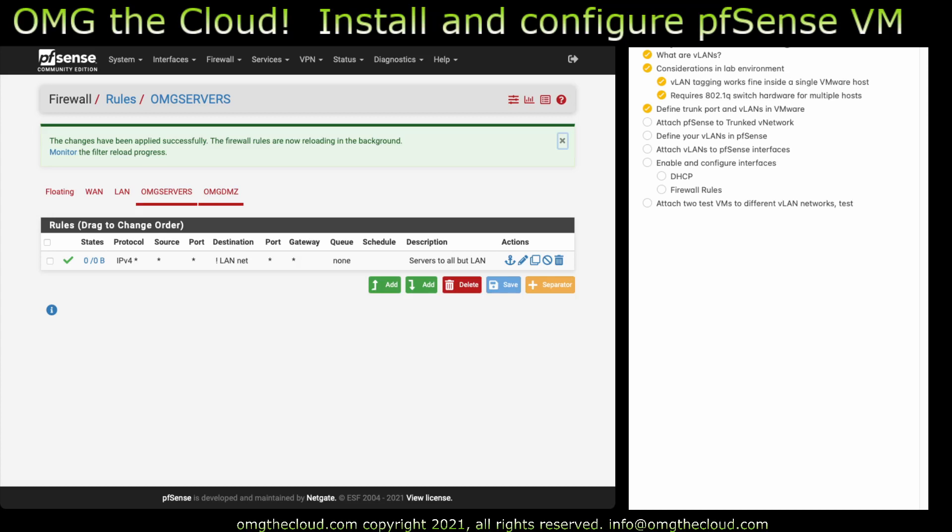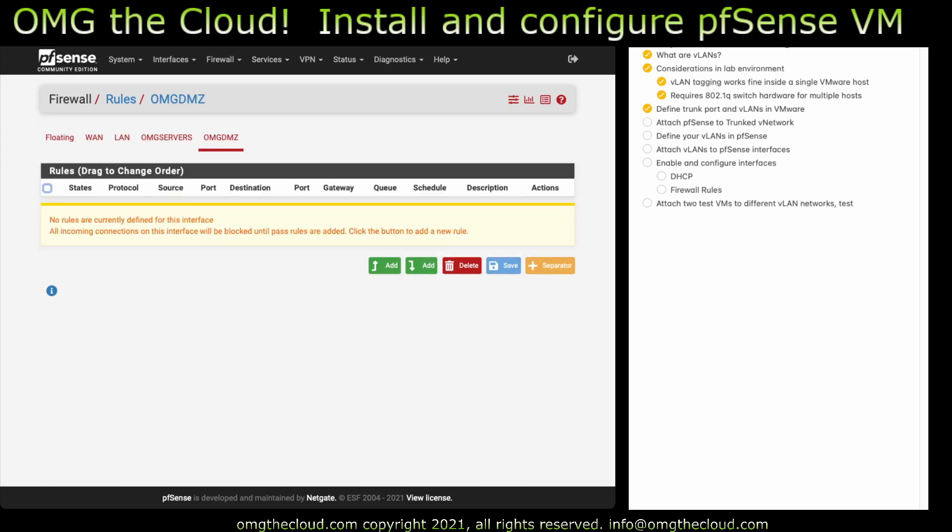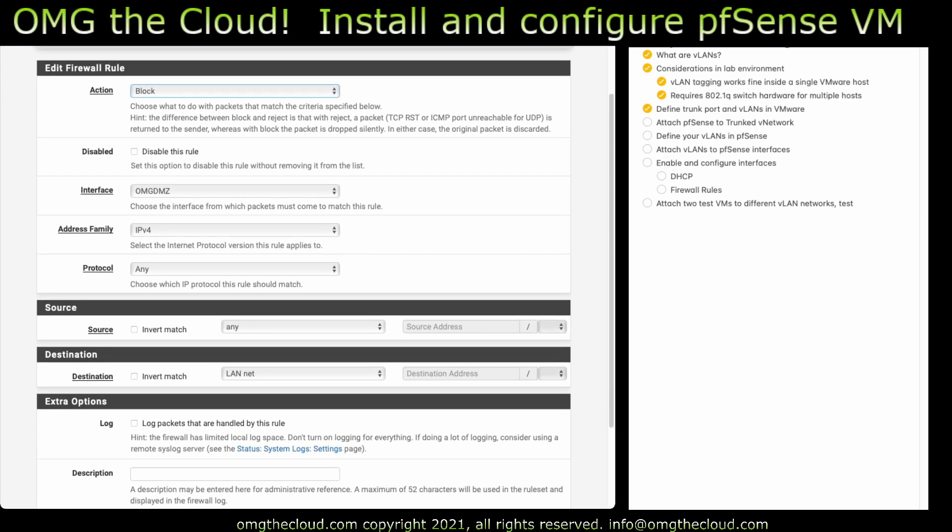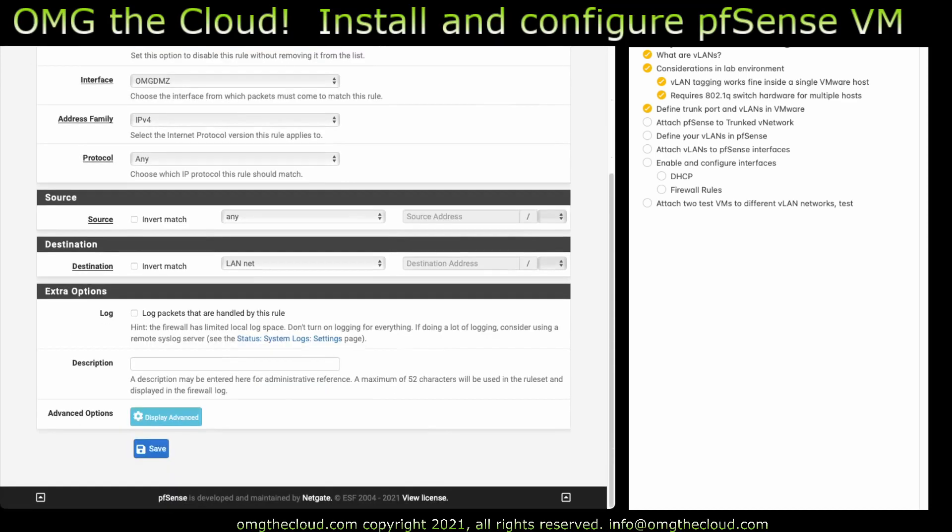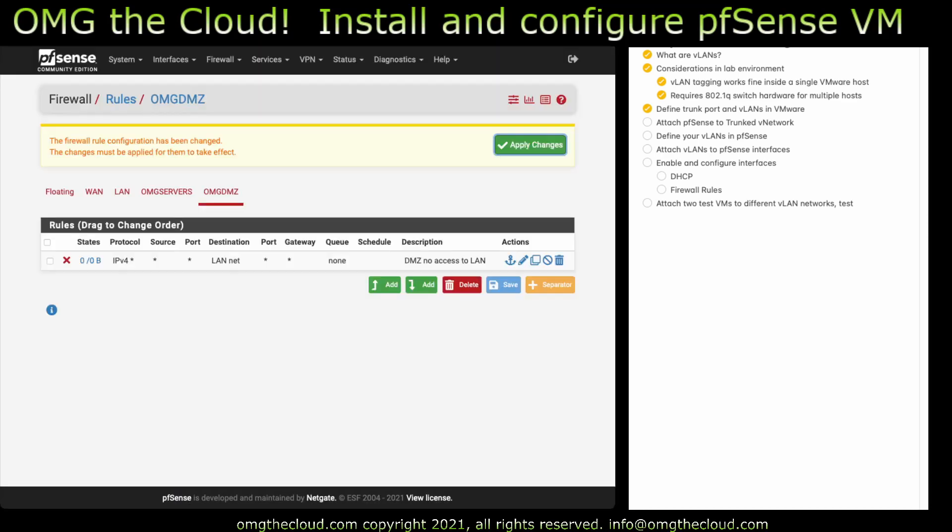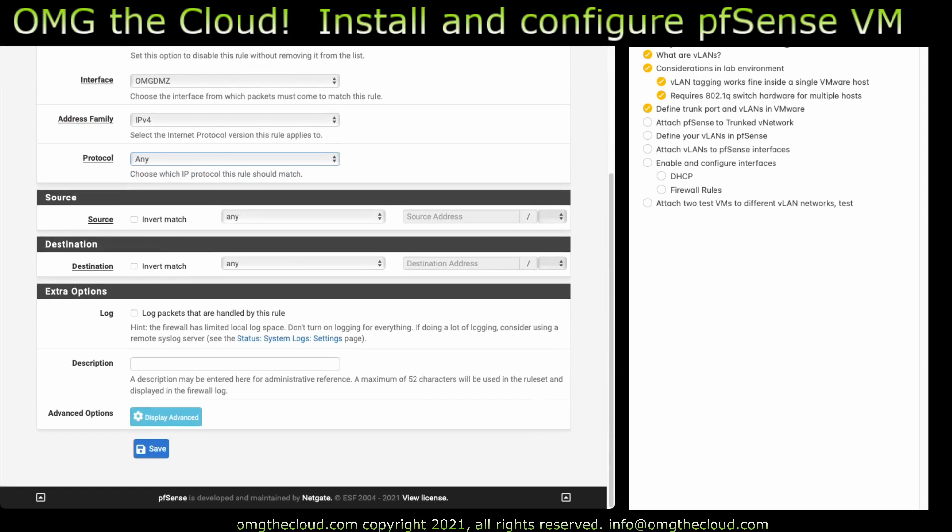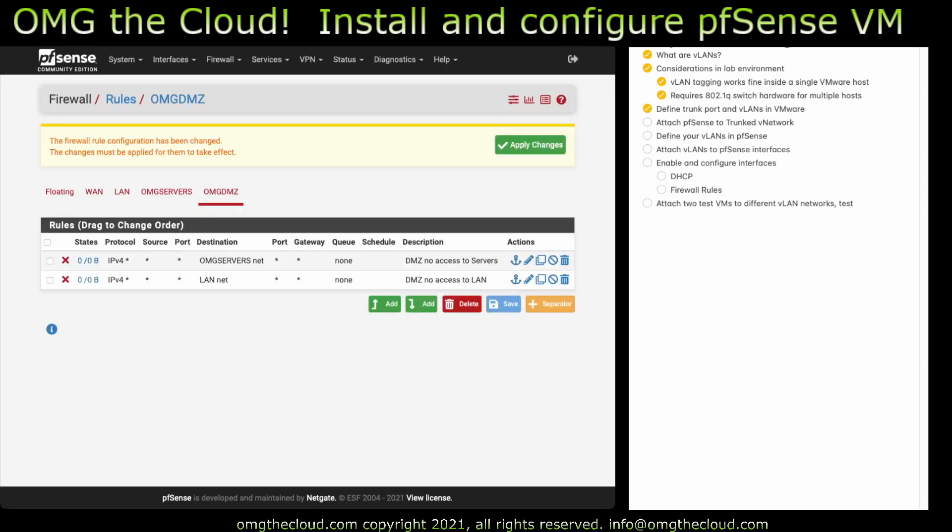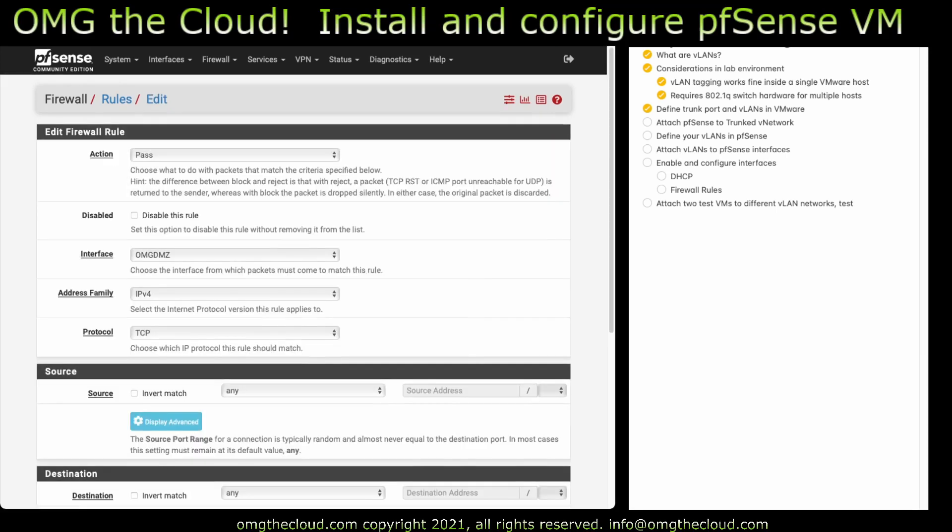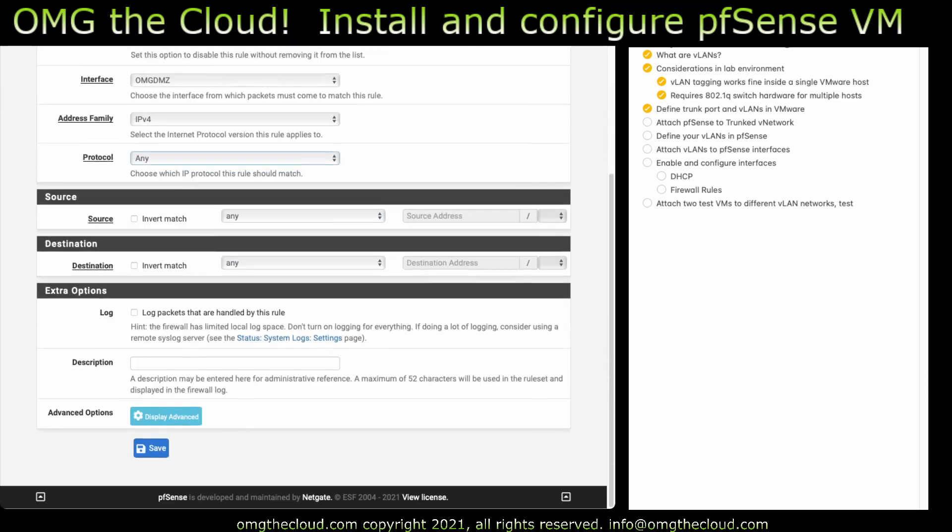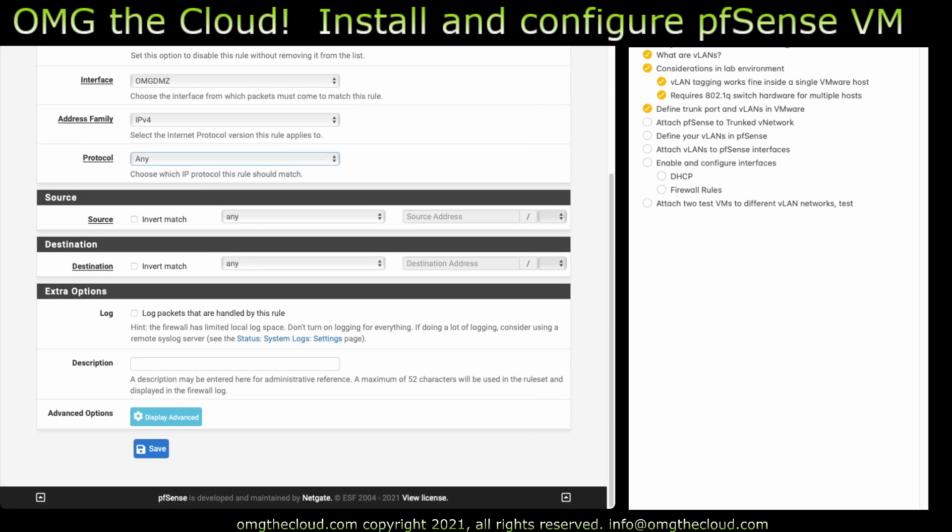Let's go to the DMZ. Make a rule. So we're going to do this one a little differently too. Action. Block. We're going to say protocol any. And we're going to define the LAN network. Let's go ahead and add one more. Another block. Destination. Servers network. So this is going to block it from going to the server's network. It's going to block it from going to the LAN. Let's go ahead and add one more. And this will be a pass rule. Default. Protocol any. Any. Any.